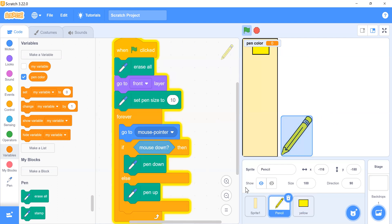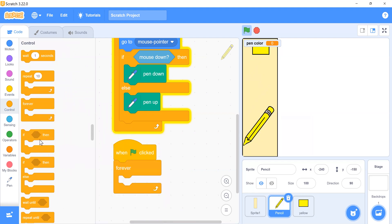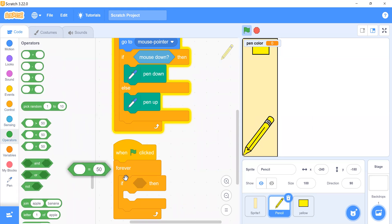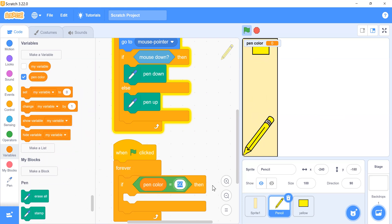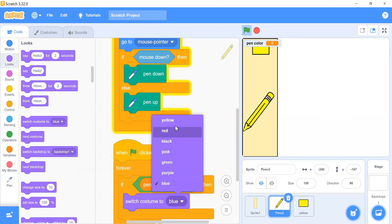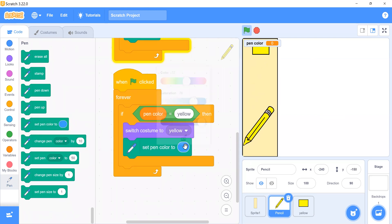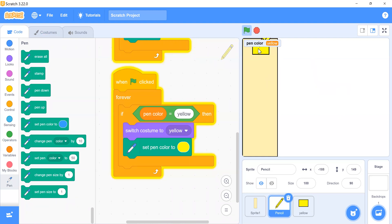Go back to the pencil sprite and add another block: when the flag is clicked, forever check if the pen color variable equals 'yellow'. If it does, switch costume to yellow and set the pen color to yellow. Now clicking the yellow selector changes the drawing color to yellow.